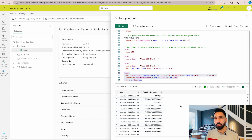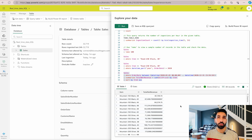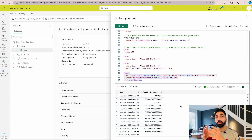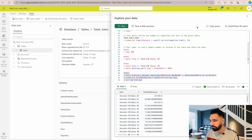Let me recap what we've done: we created an empty workspace, then created a KQL database and loaded sales data into a table. In real scenarios you'd ingest data from IoT devices via Event Hub, or connect through Log Analytics to get real-time data. You then perform KQL queries on those tables — that's real-time data analytics: getting data in real time, performing queries, and building dashboards on top.